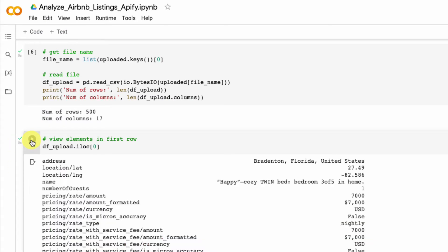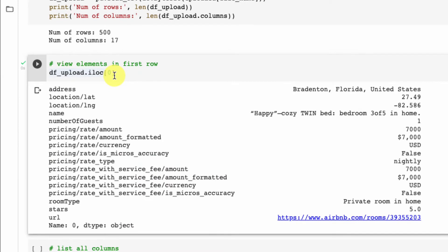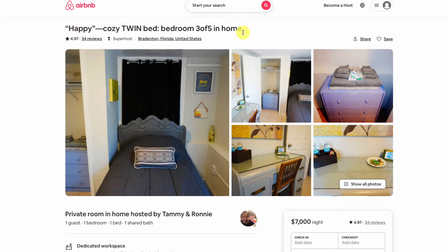Let's view the contents of the first row by indexing zero. We have information on the city — not the exact address, but we do have city, latitude, and longitude, which is super useful and we can backtrack the address from it. We also get the name, number of guests, and pricing in both integer and string formats. We get room type — for this first listing it's a private room in a home — and stars, which is five stars. The URL shows a heading with $7,000 a night, which is likely because this listing is no longer active on Airbnb and they've priced it that high to deter guests.